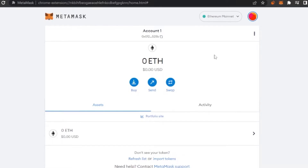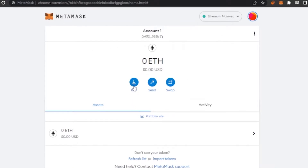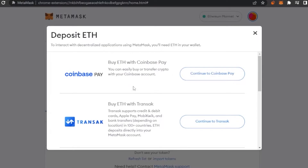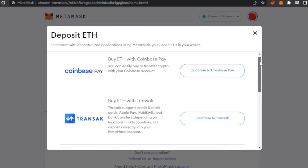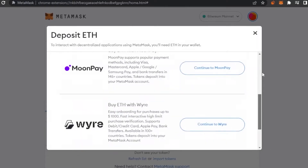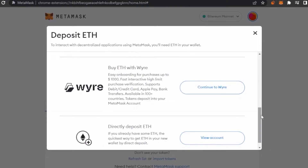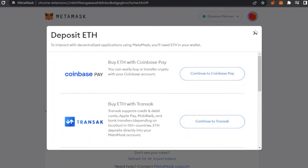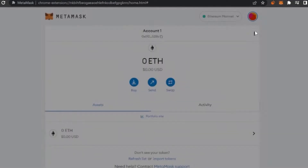MetaMask has added an additional step of securing your account where you can add an extra password so your information stays secured. It's a crucial step you can add at any time through the settings. You can also buy and deposit Ethereum into your account from various platforms shown within the app.